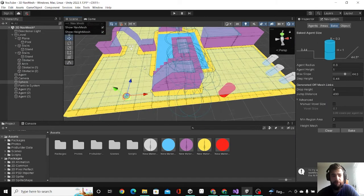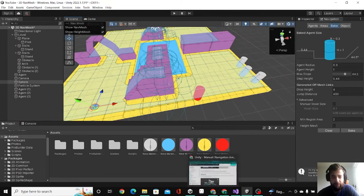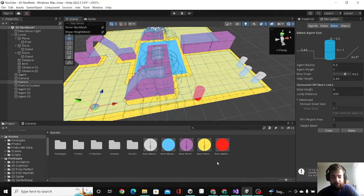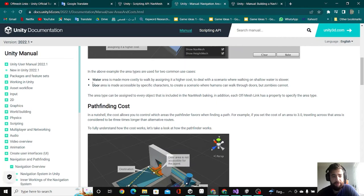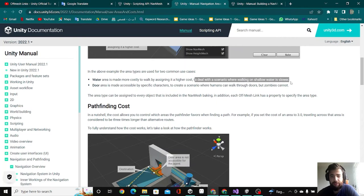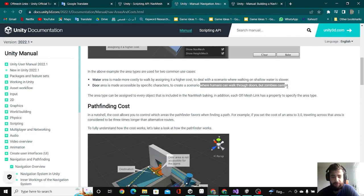Let's start with the first scenario. I'm taking these two scenarios from the documentation in Unity. It says in these two examples: the water scenario deals with walking on shallow water being slower, and the other scenario is like a human can walk through a door but zombies cannot.